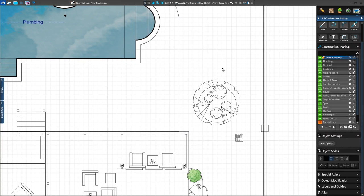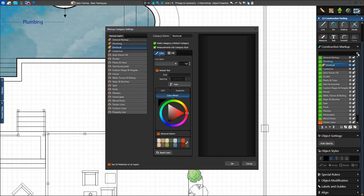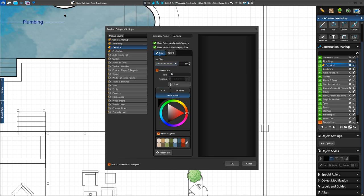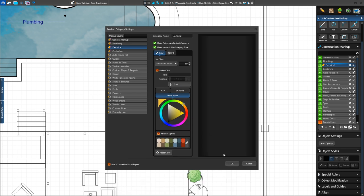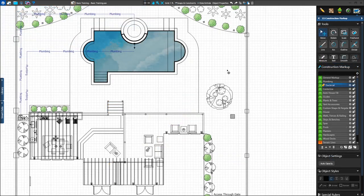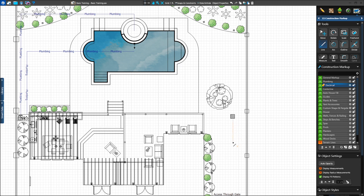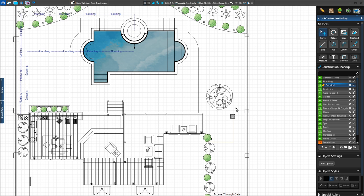Next we want to add electric lines to our landscape lights. First we'll change the default setting of our electrical layer. Left-click on the gear icon at the top of the markup layers list — the Markup Category Settings box will come up. Select the electric layer and change the line style to the dotted line. We'll go to the Swatches tab and select a bright yellow. Press OK to save our default settings. Now we'll connect the junction box to the house. With the Line tool selected, left-click on the junction box, begin drawing down and left-click, then go left to the house and left-click. Left-click on the last point or press Escape to stop drawing.